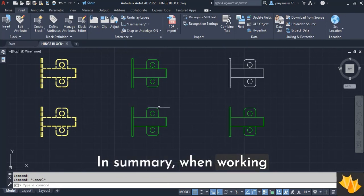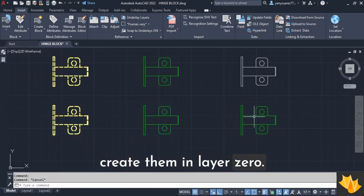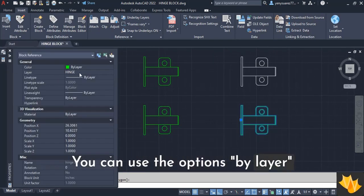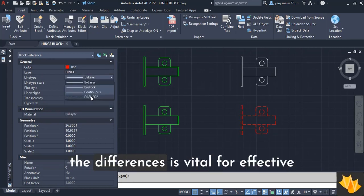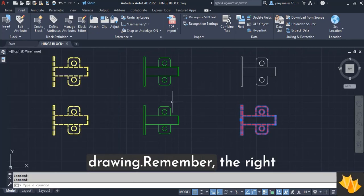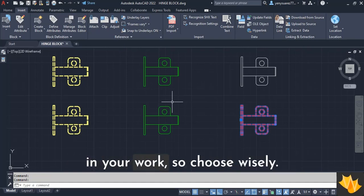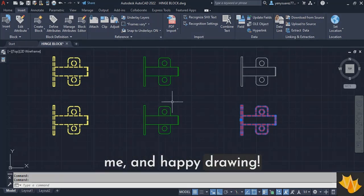In summary, when working with blocks, always create them in layer 0. You can use the options by layer or by block, but understanding the differences is vital for effective drawing. Remember, the right settings can make a big difference in your work. So choose wisely. Thank you for joining me, and happy drawing!